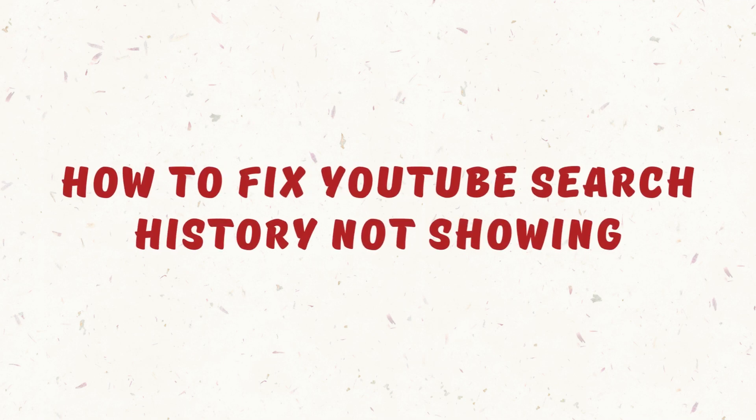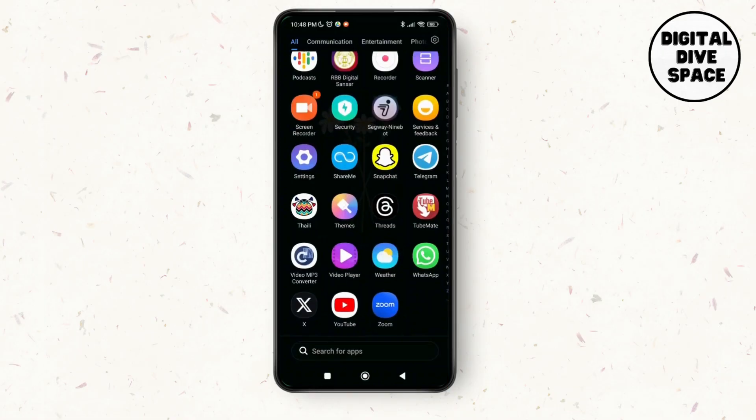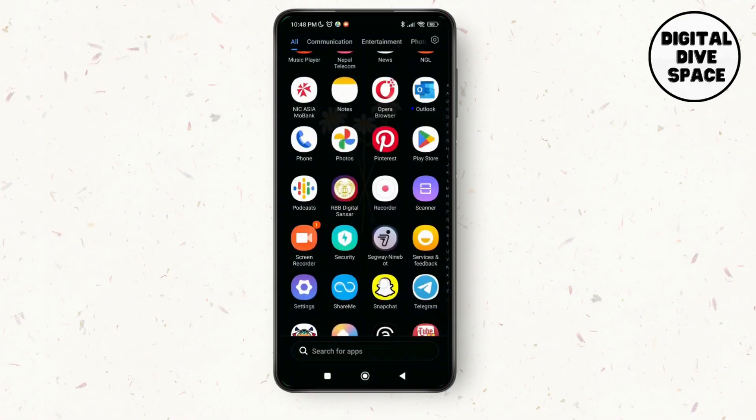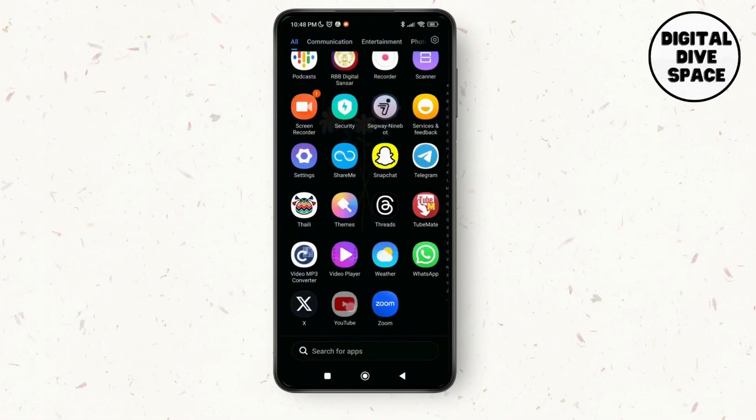How to fix YouTube search history not showing. Hello everyone, welcome to this channel, I'm Emily and I'm here to help you out today. Let's get started.